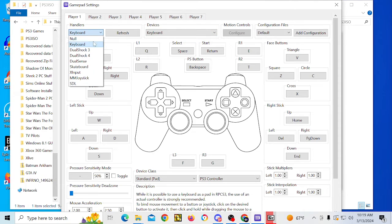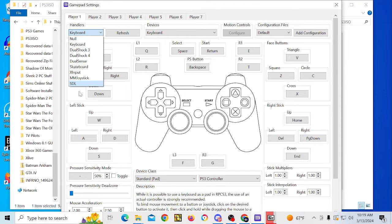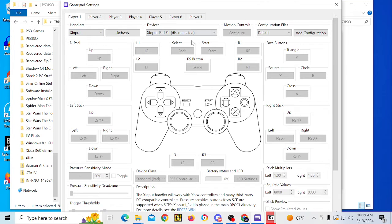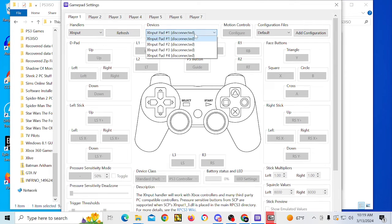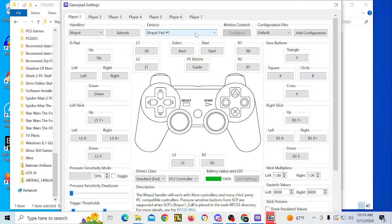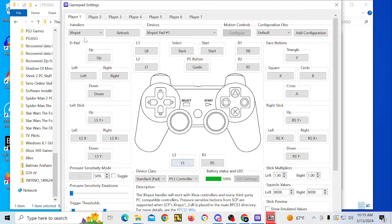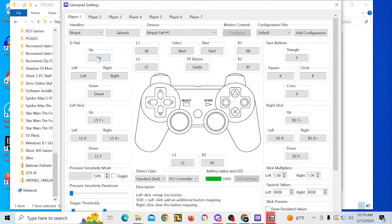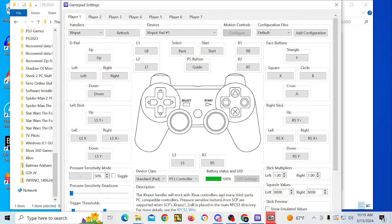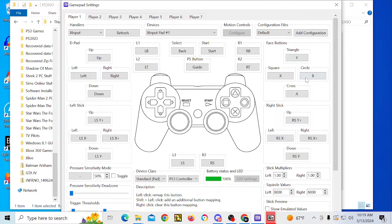And you get a bunch of different options. So you can click keyboard, DualShock 3 and 4 for the PS3 and PS4 controller, DualSense for PS5 controller. So for this video, since I'm using Xbox controller, you would click on X input pad. I'm just going to turn my controller on. There. So now X input pad number one is connected. If you notice, everything is configured the way it's supposed to be, since it refreshed.